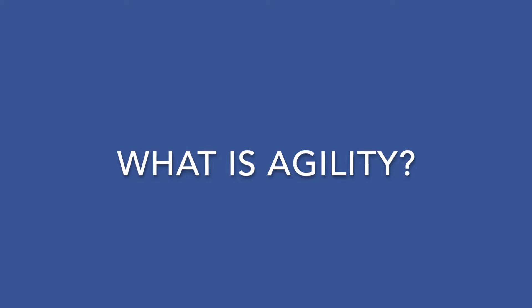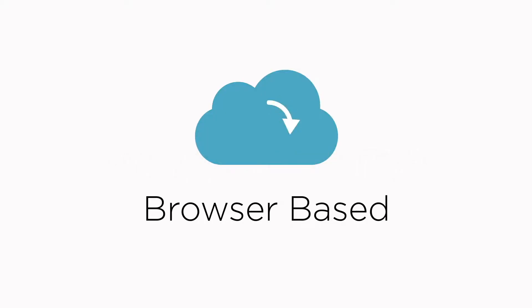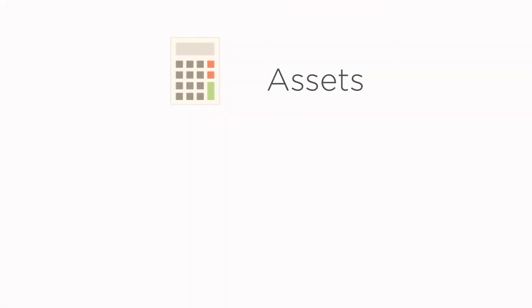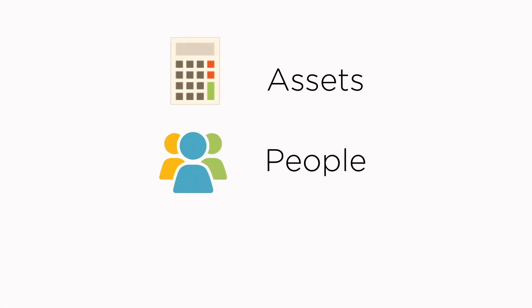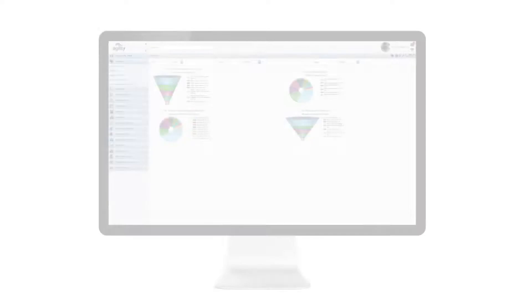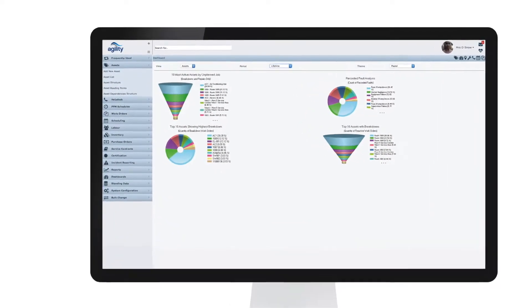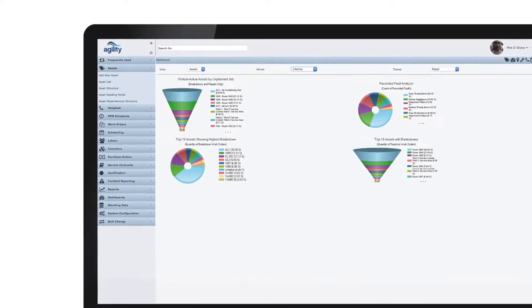So what is Agility? Agility is a browser-based technology platform. It allows you to manage your assets, your people, maintenance, and service work requests. It's intuitive and simple to use for all user levels. Let us show you.